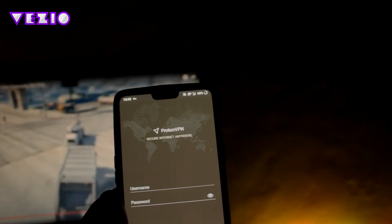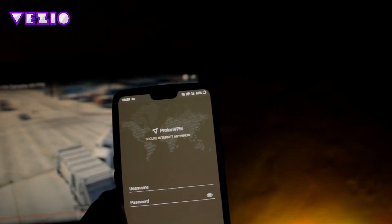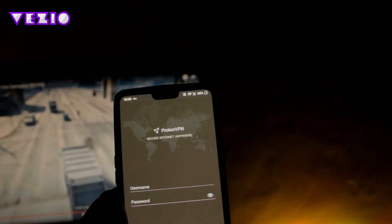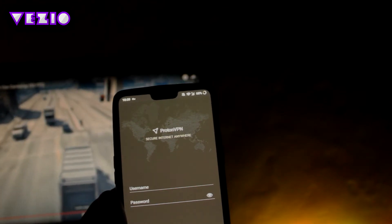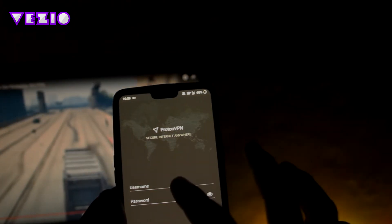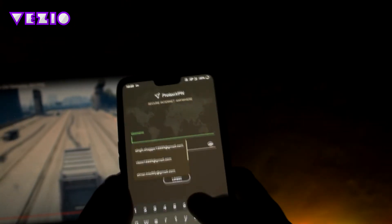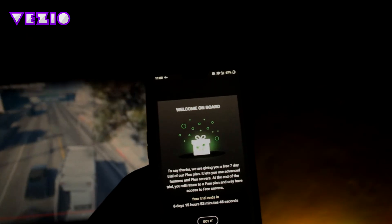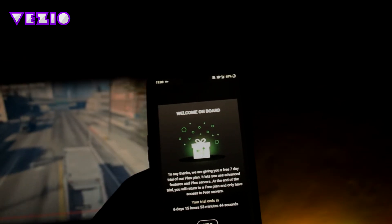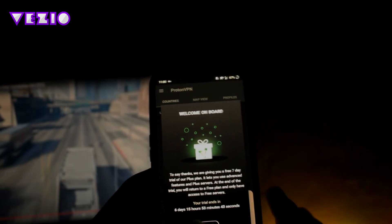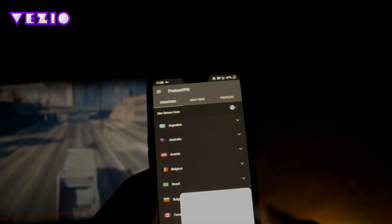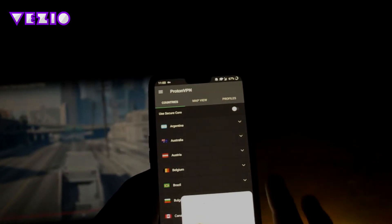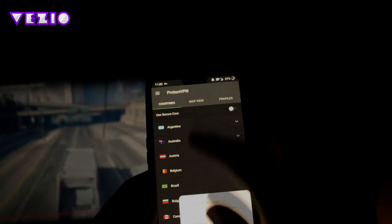So once you've logged in, it will show you something like this. So yeah, click got it.